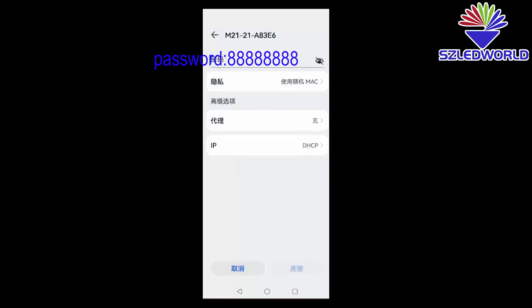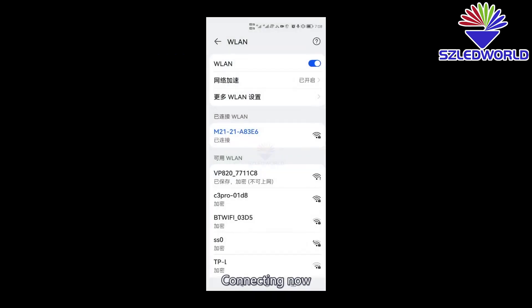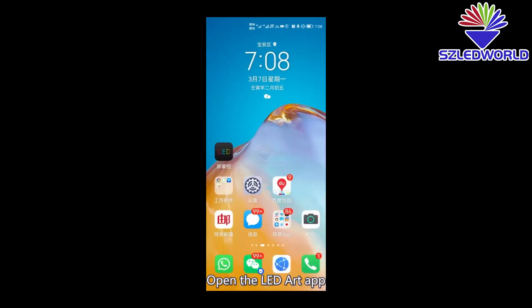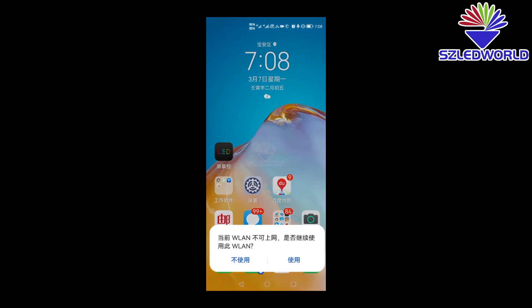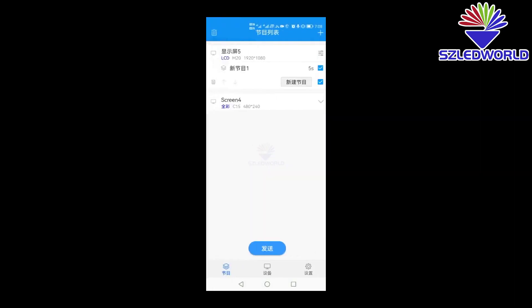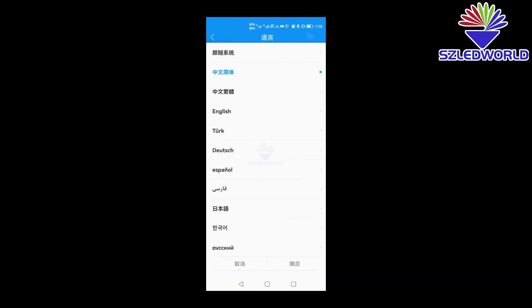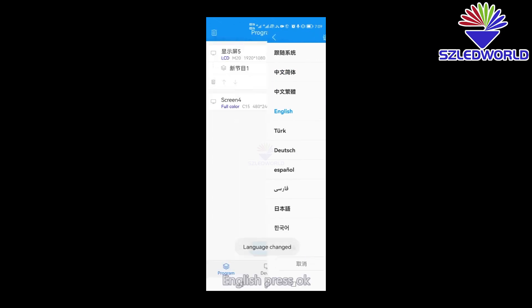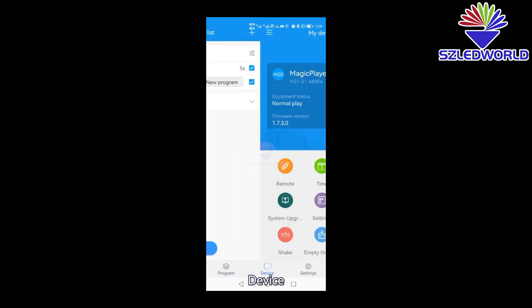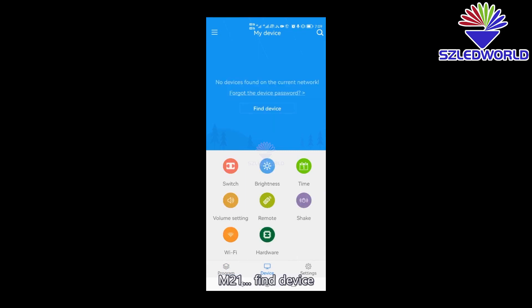Then press connect. Connect now. Open the LED art app. Press setting. Open language. Press OK. Go to device — you can see M21. M21 — find the device.